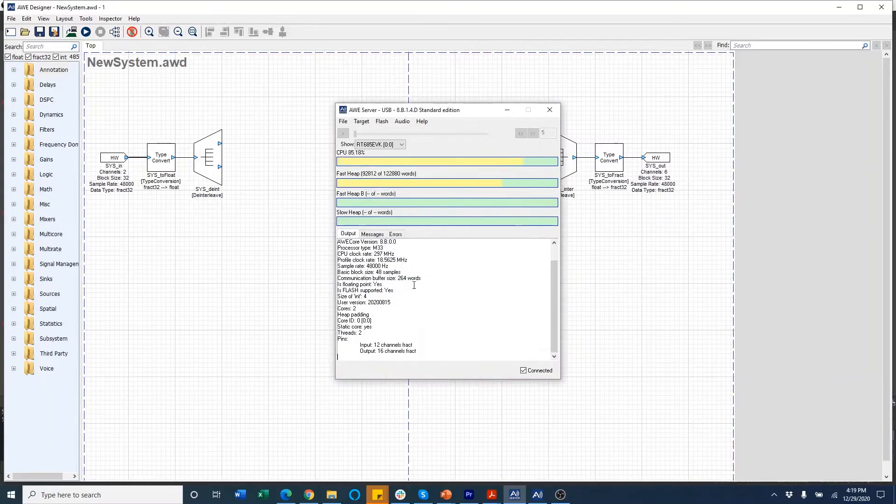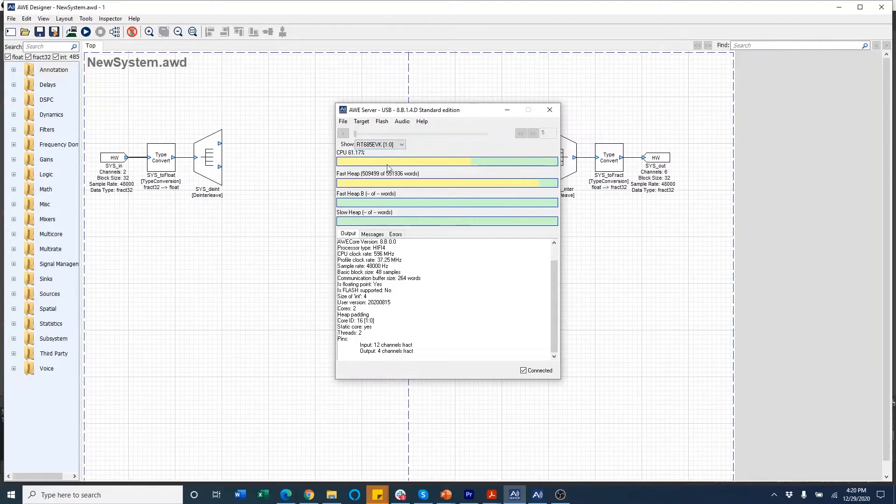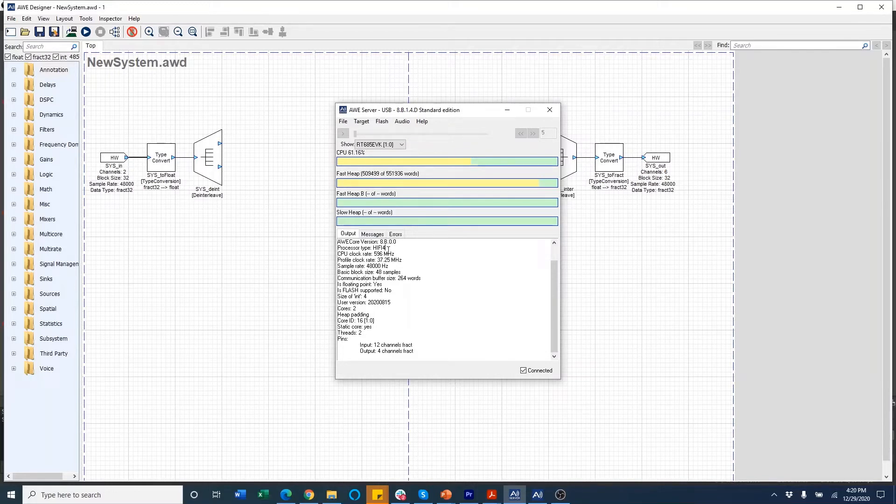So now I'm connected to the board and the show menu where you will see the two different cores. One is the core zero, which is M33 and the core one, which is HiFi4. And as you switch between the cores, you can also see the profiling information here on the top and some of the processor information on the bottom in the output panel.